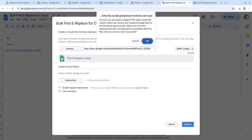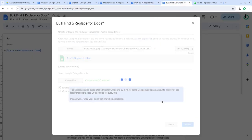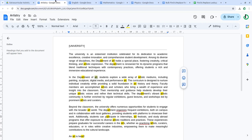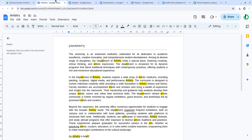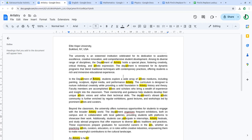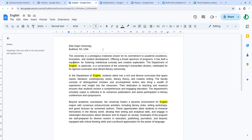Click replace, and in some seconds you should be able to see the replacement being done in all the documents.